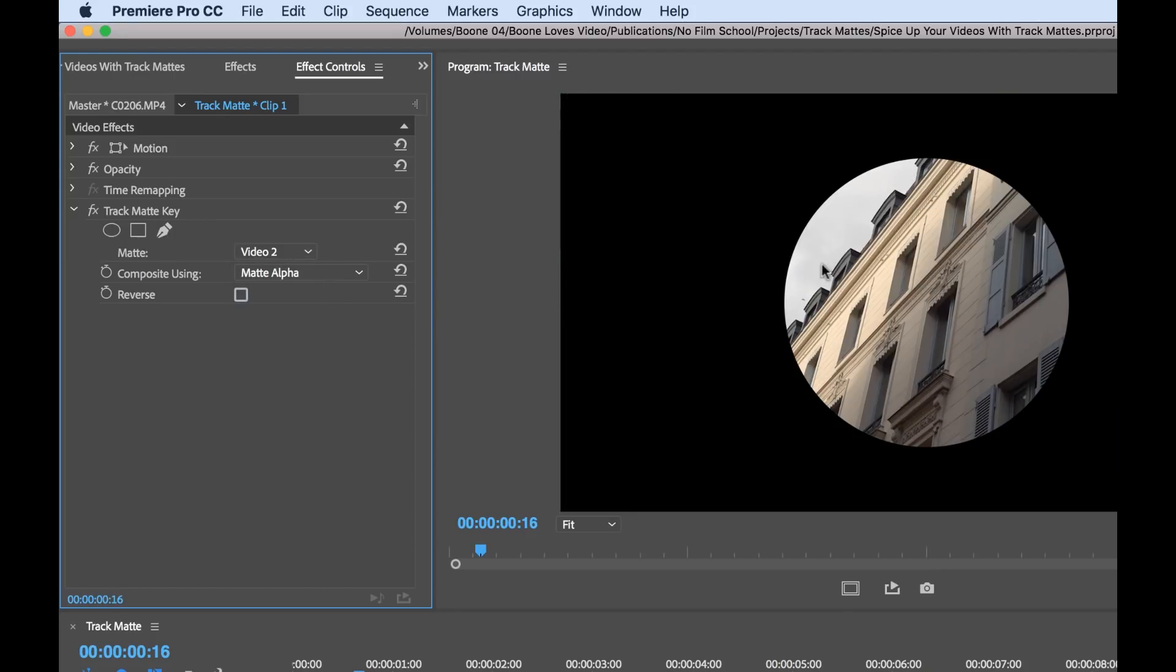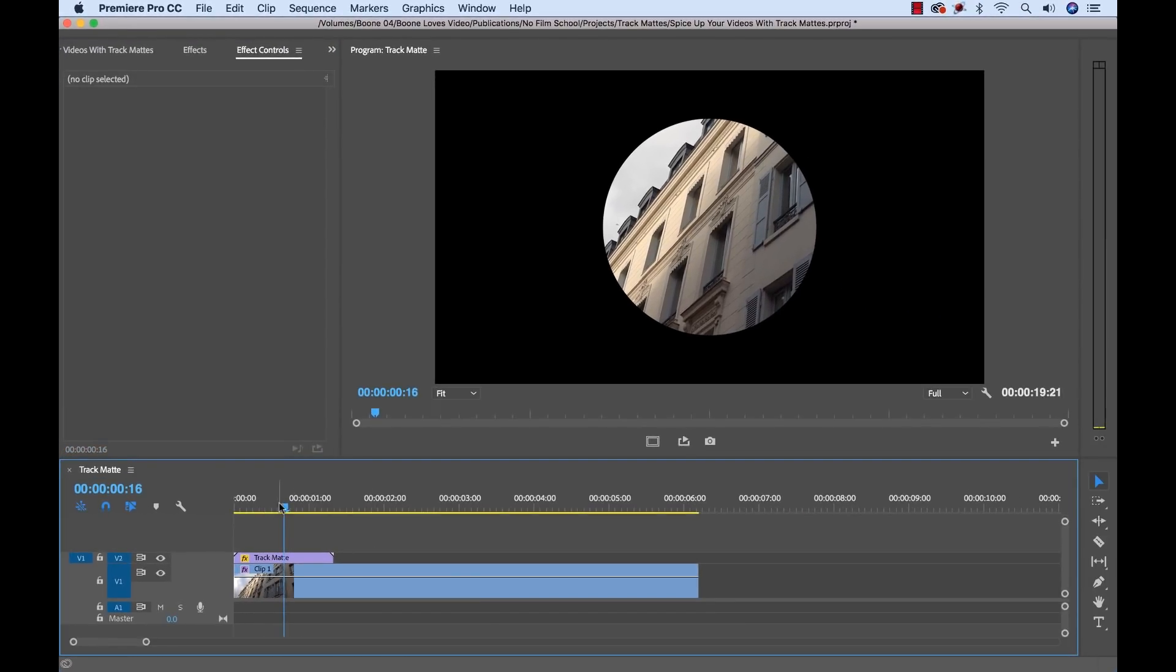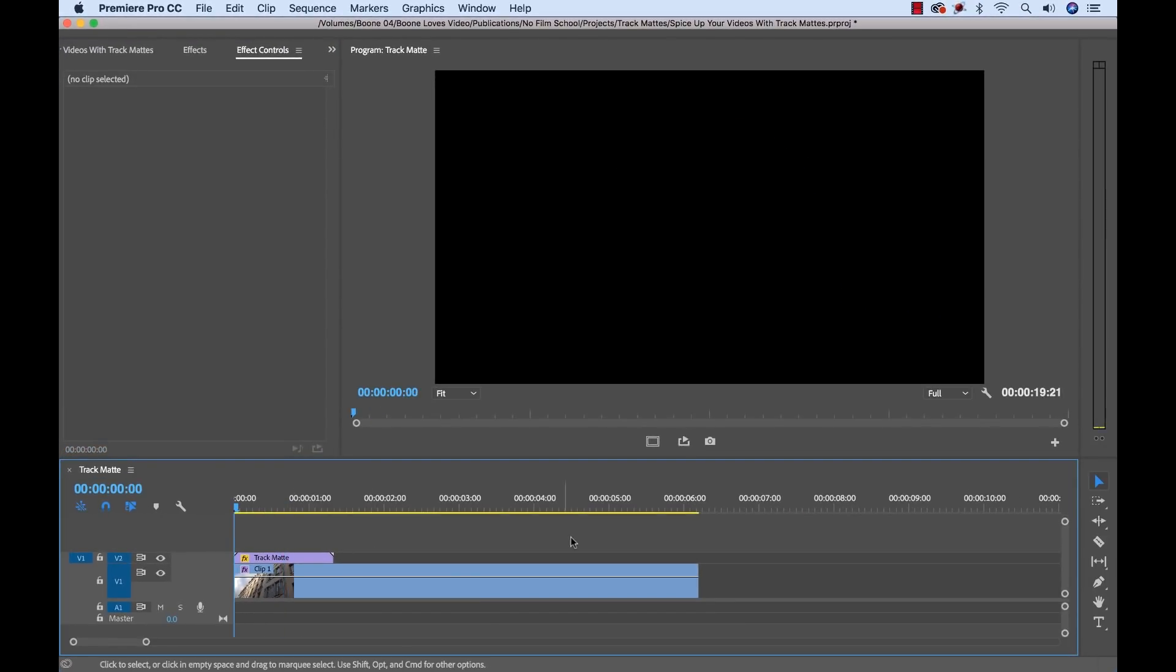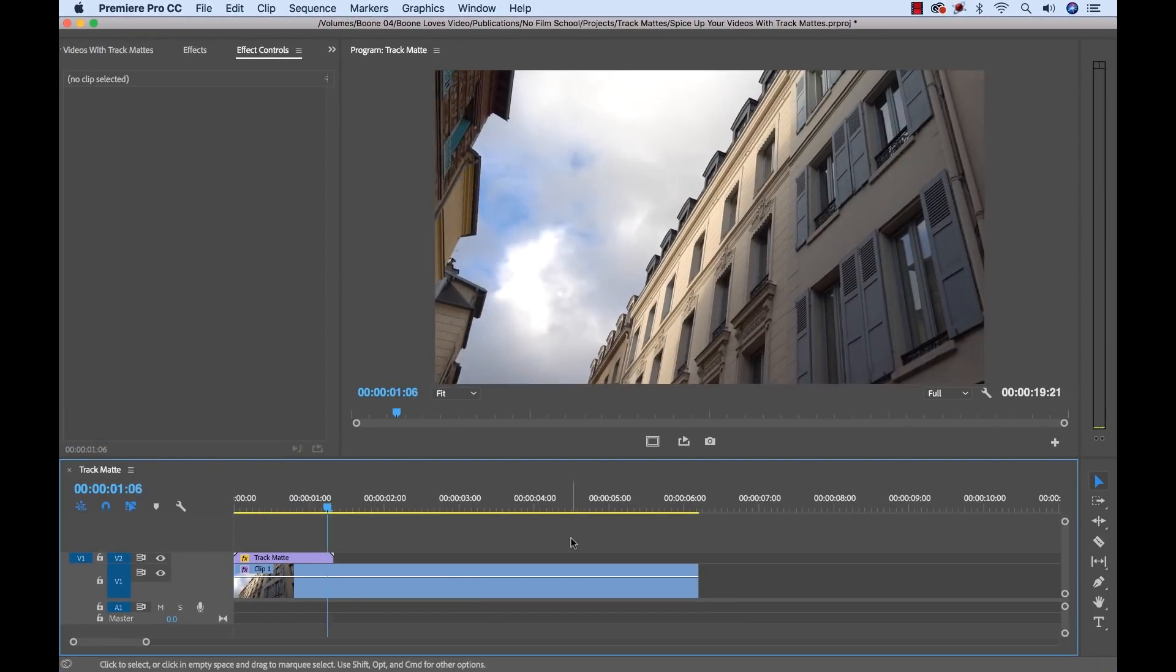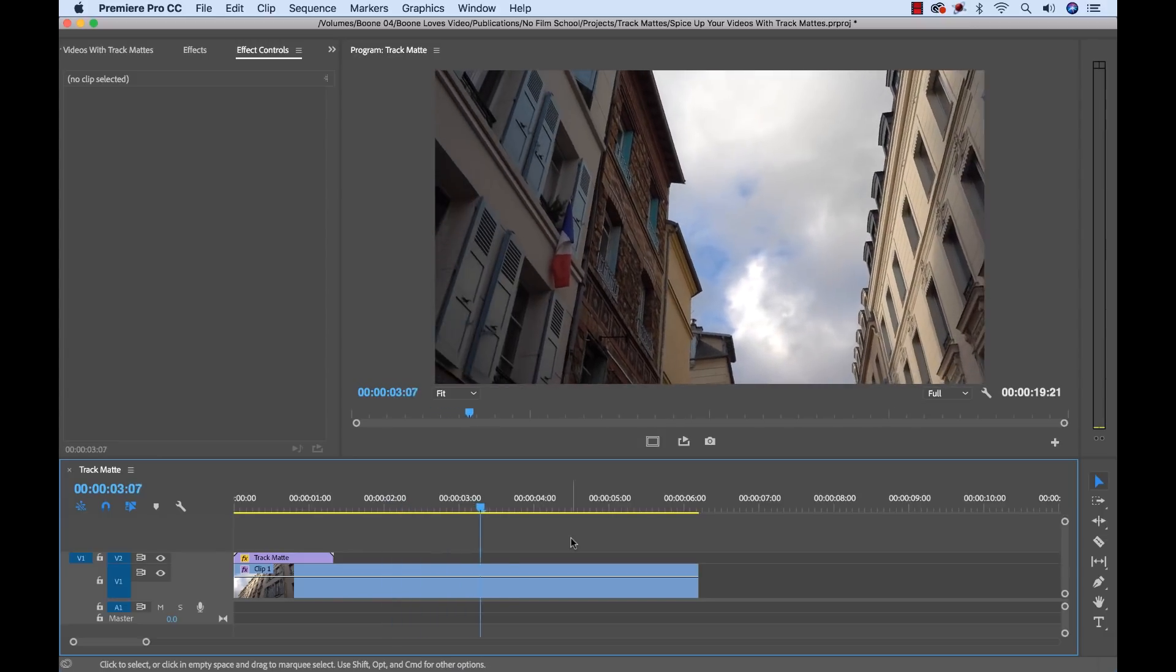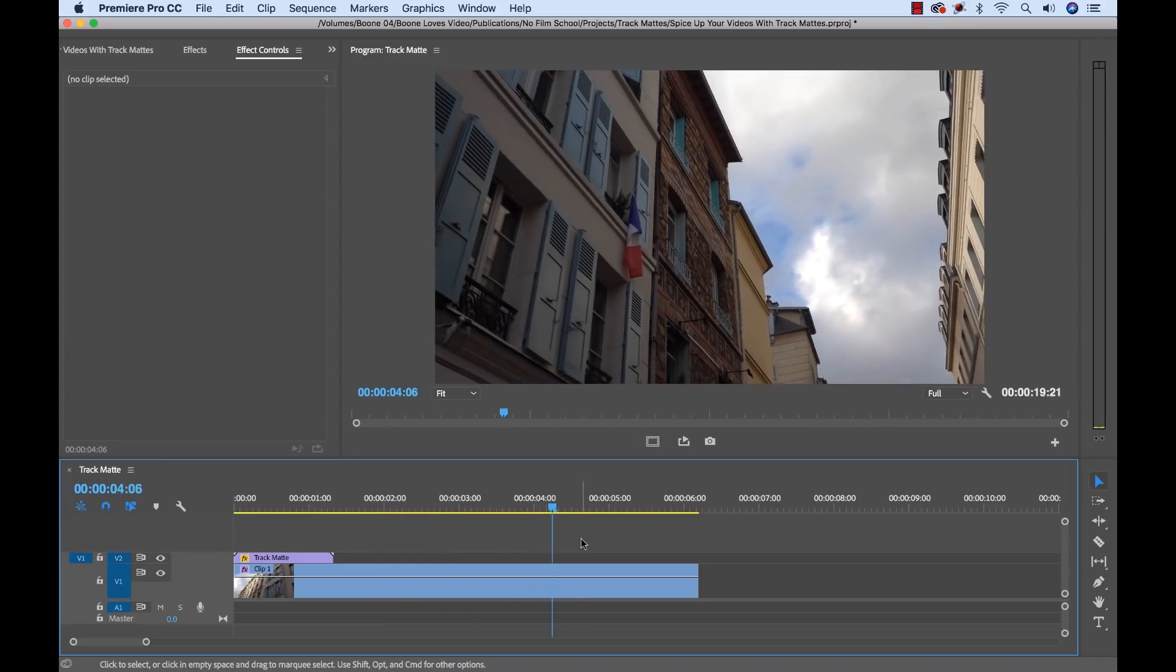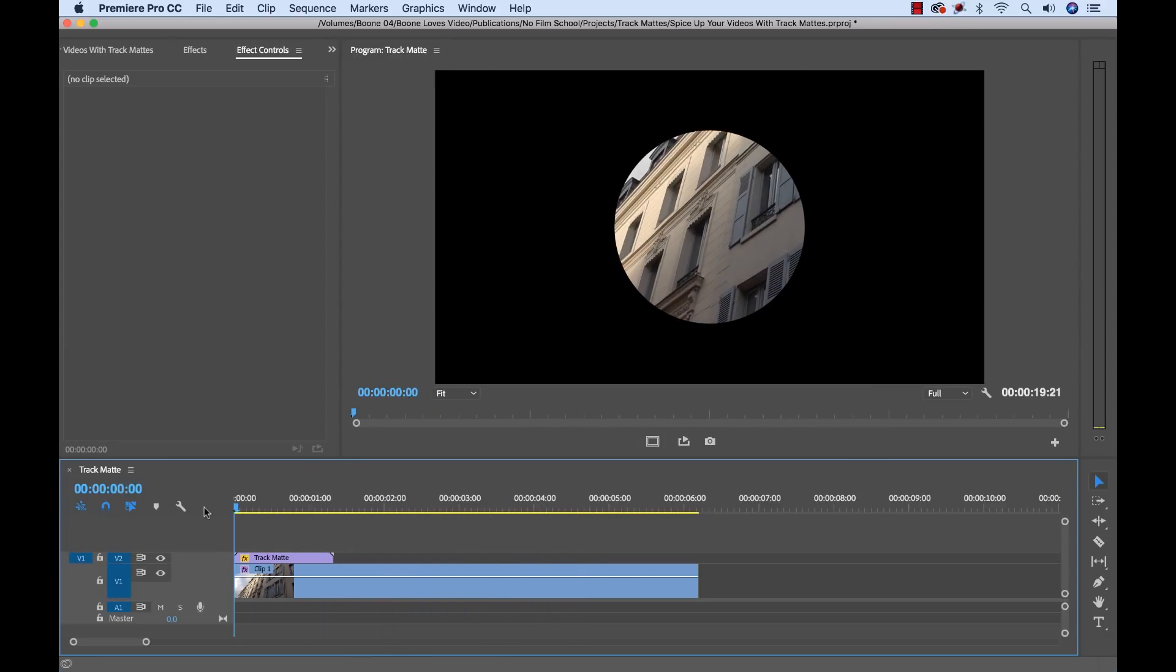And now voila, we can see our composite taking place. So let's go over and take a look at it. And there it is. It's applied. Our transition is taking effect and it looks great.